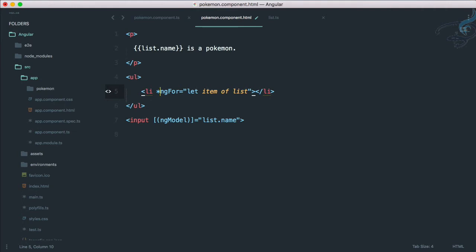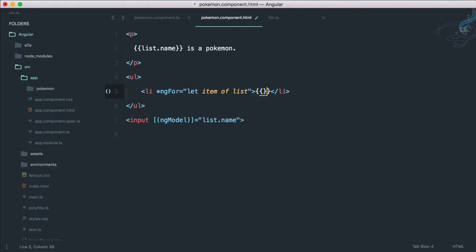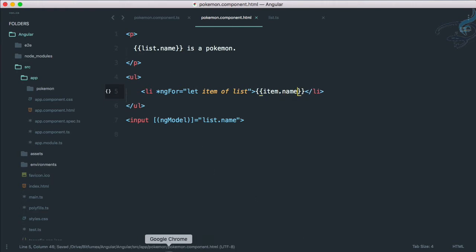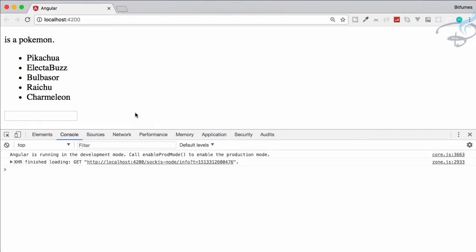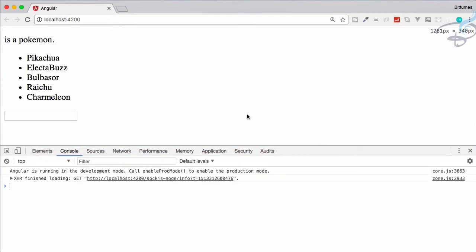This is a very important part of ng-for, you have to give this asterisk. So asterisk let item of list, and now I will say item dot name using double curly braces. Save this file.